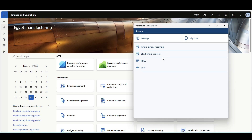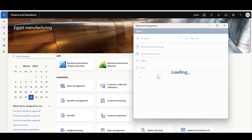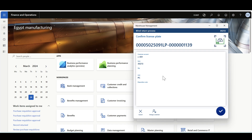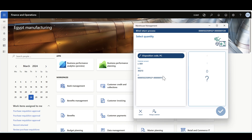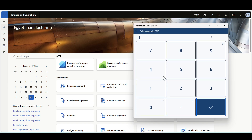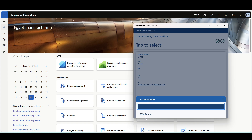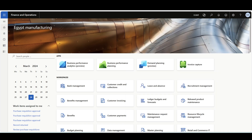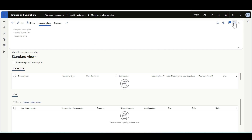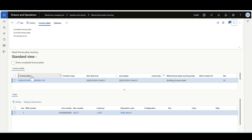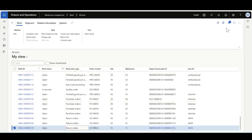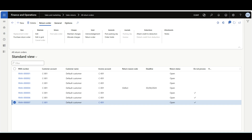Starting the blind return process from the Warehouse Management mobile application — there is a menu item for the blind return process. The worker starts by scanning the customer ID, then scans the item ID. The system generates a new license plate; click OK. Specify the return quantity — one piece — click OK, then specify the disposition code as RMA return. Click Cancel to unblock the flow and process the mixed license plate receiving. After clicking Refresh and completing the license plate, the system creates the item arrival journal, return work, and a new return sales order.